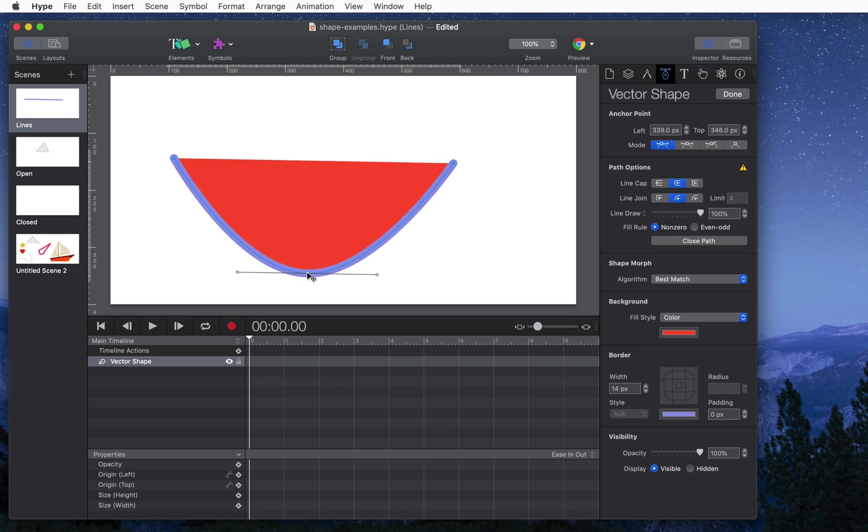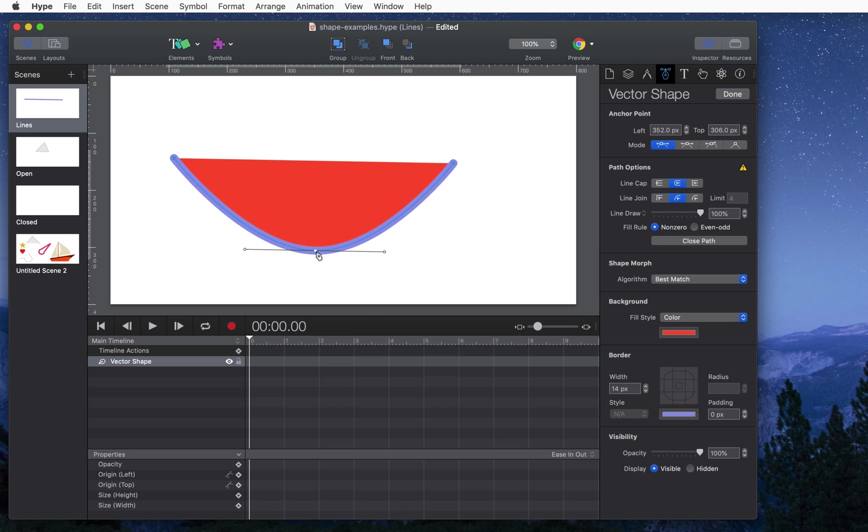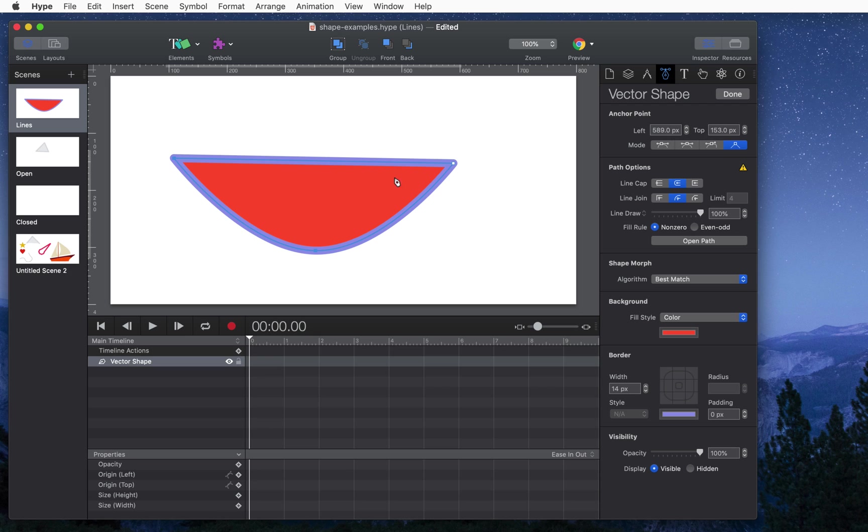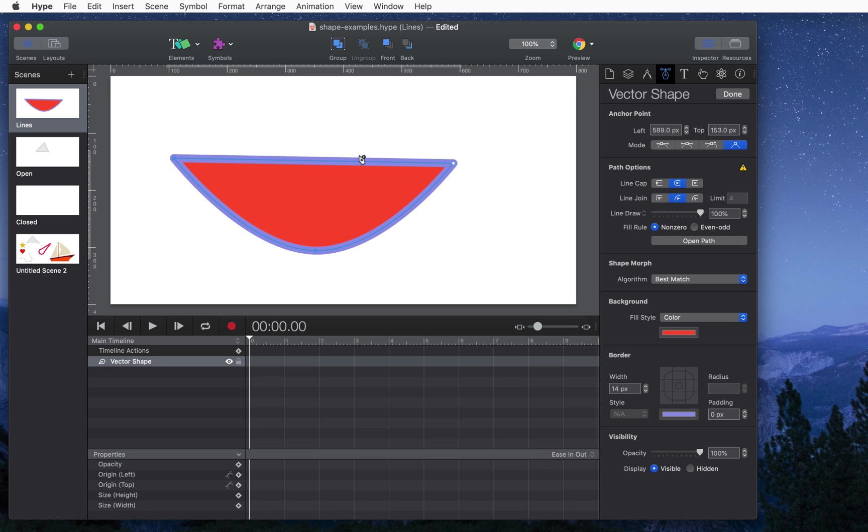So now instead of being a line it's more of an open shape. We've got a starting anchor point here and an ending anchor point here. We could either select that ending point and click here to close it. Now we have a closed shape or you can just click close path here and that completes the shape and gives you a border around the entire thing.